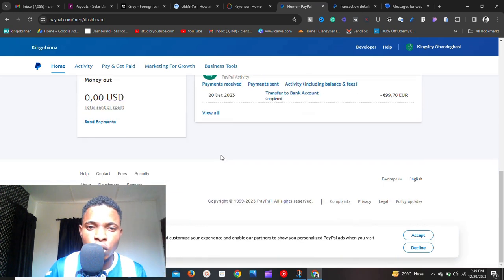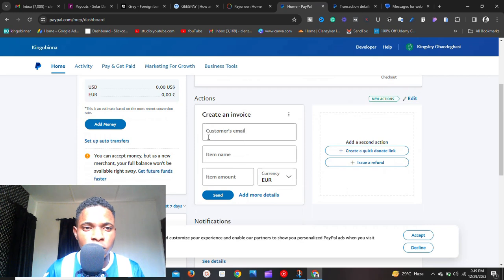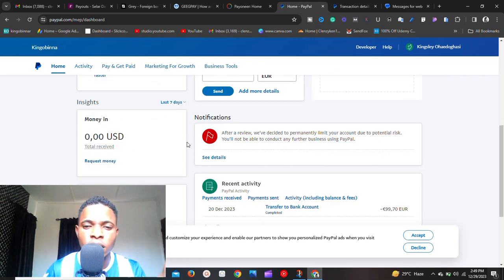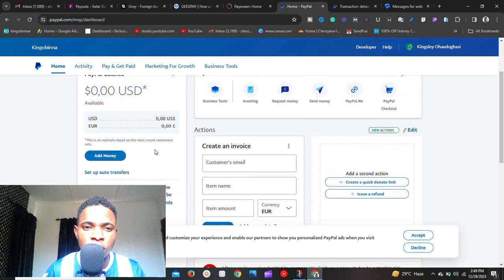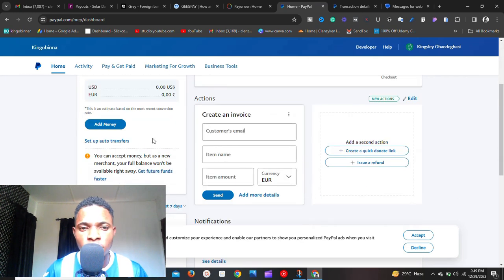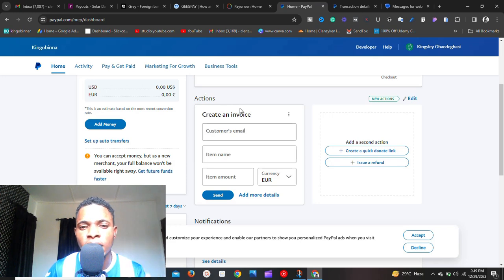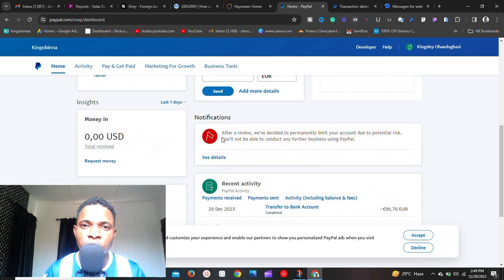The first thing you need to do is log into the PayPal account. As you can see, this is the PayPal account that is permanently limited. In my case there's no balance because I've already withdrawn the money, but yours will have some balance. The first thing you need to do is get a bank account.